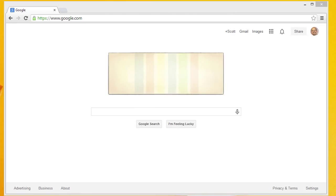Hi, this is Scott with Learn to Stop Hunger, and today we're going to take a look at how to add a simple intro to a video with Adobe Premiere Elements.